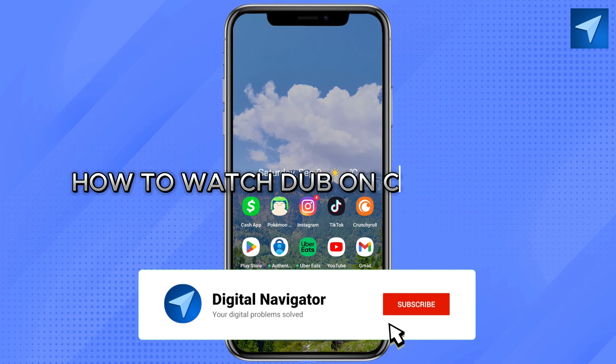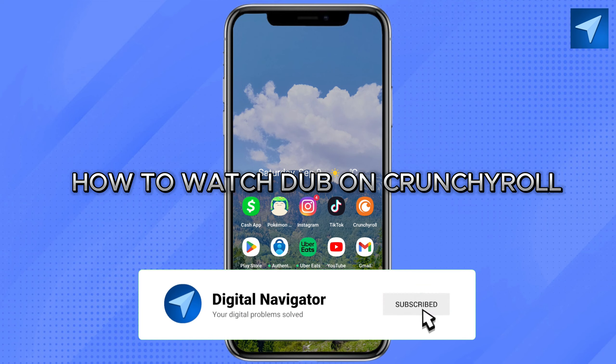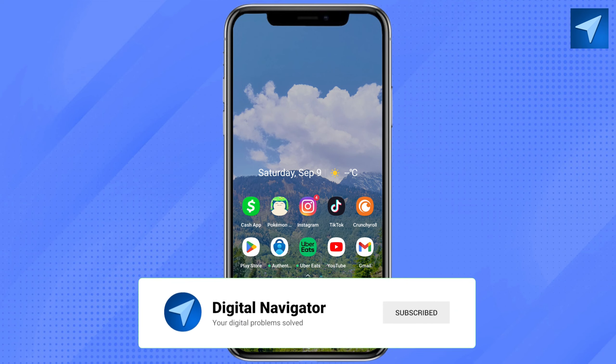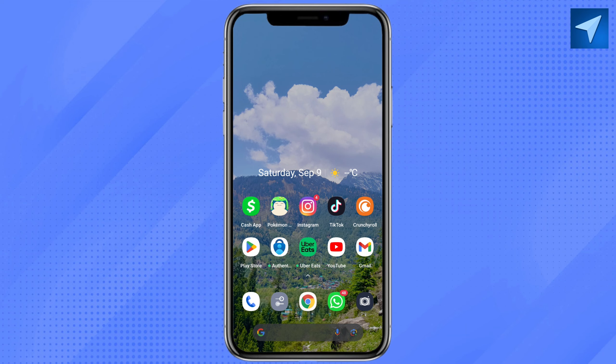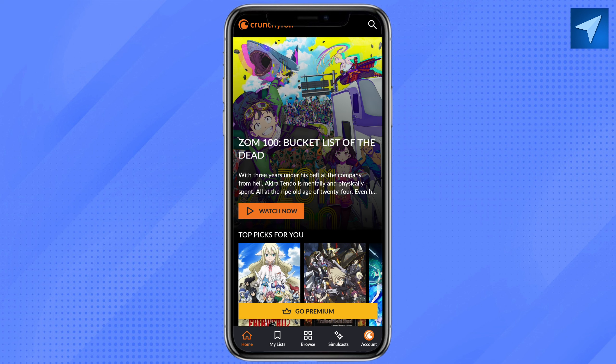How to watch dub on Crunchyroll. Hello everyone, welcome back to our channel. In today's video, I'm going to show you how you can watch dub on Crunchyroll. First of all, just open Crunchyroll in your smartphone.